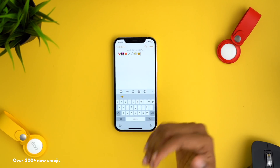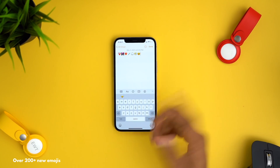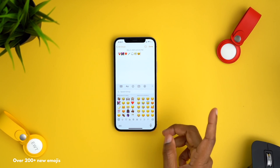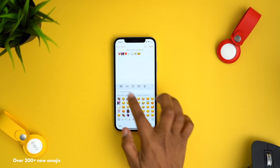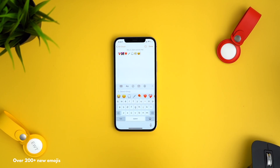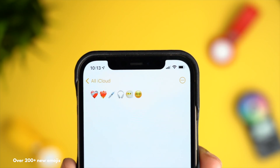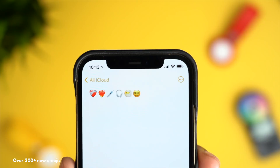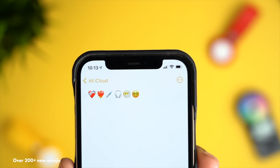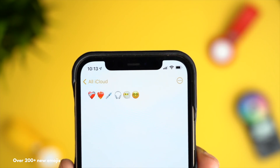Still on the subject of emojis — we now have over 200 new emojis to enjoy. I've put a couple of new ones in my Notes app. To find them, tap the emoji symbol and search for the one you want.